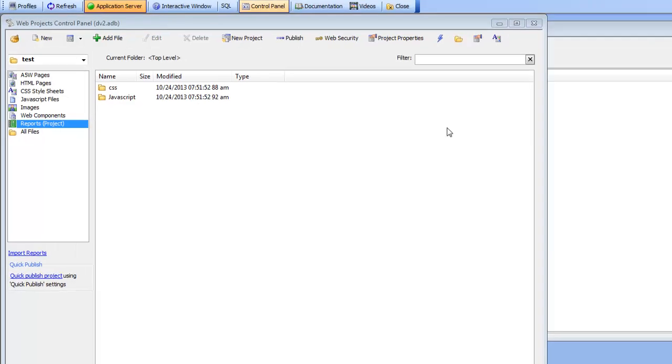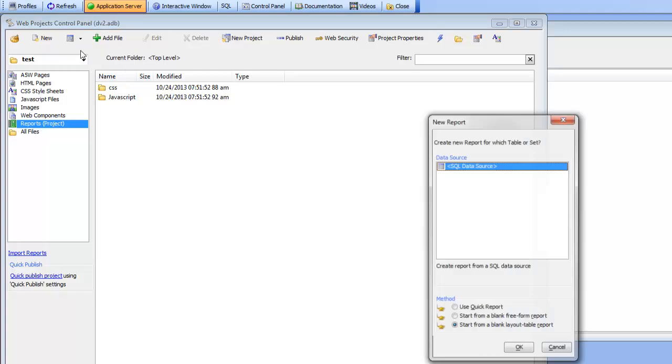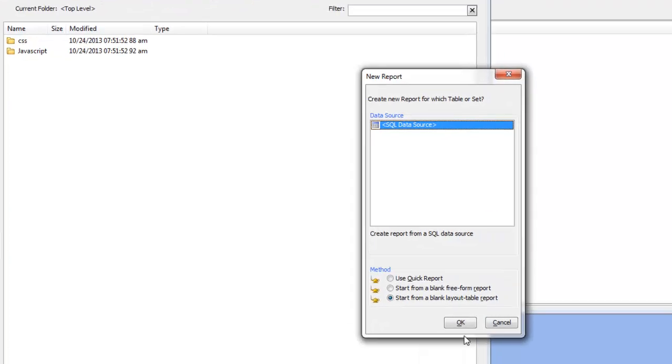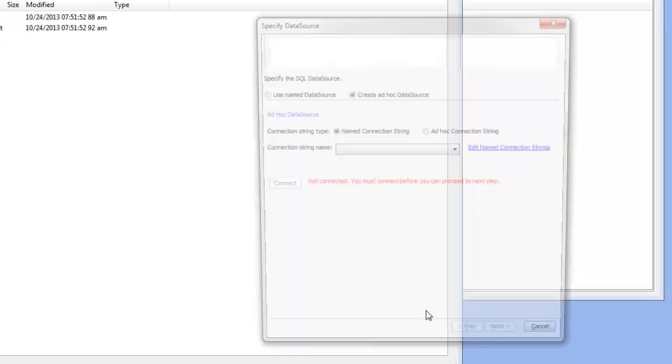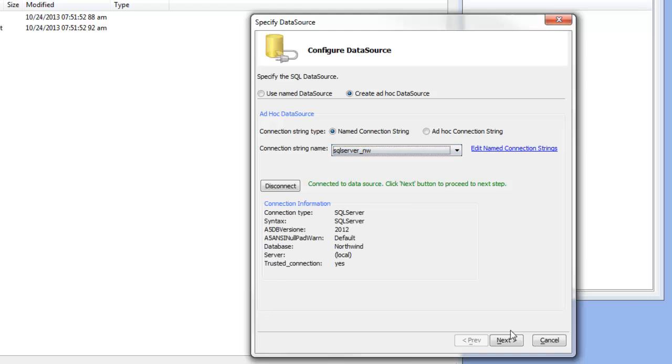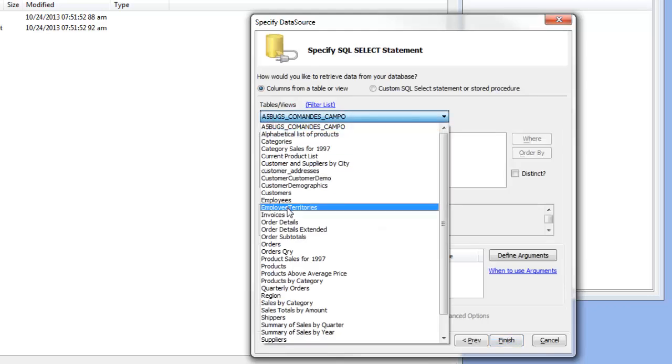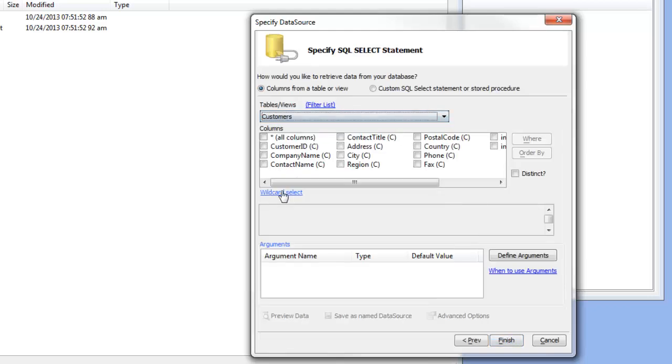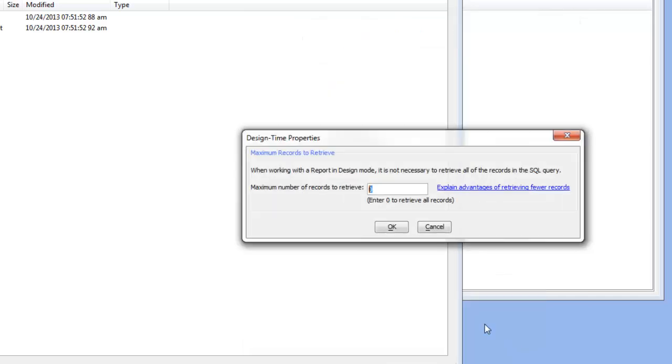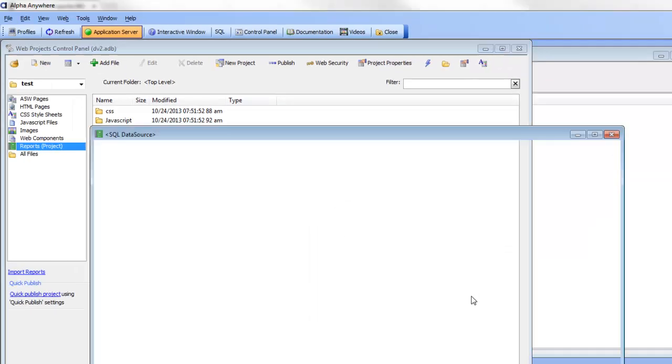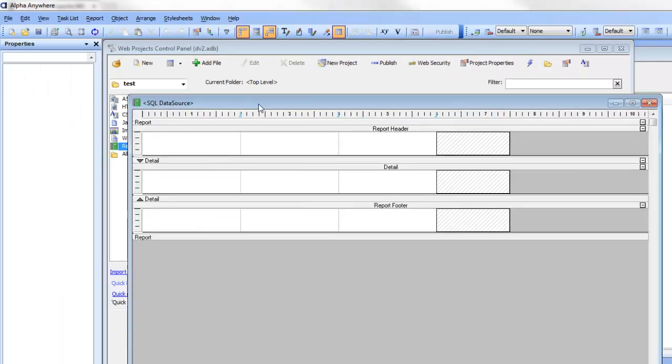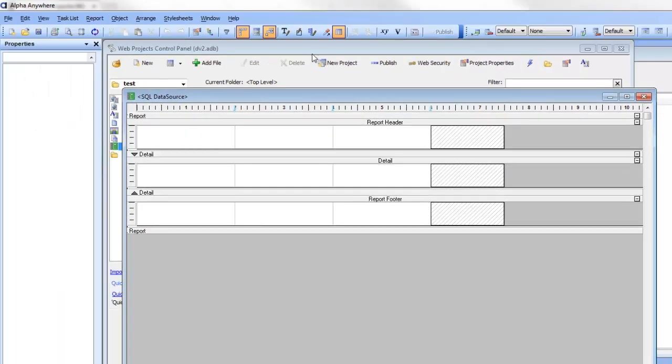Let's create a new report. We'll base this report on SQL Server Northwind and choose the Customers Table, selecting All Columns. This will open up the Layout Table Report Editor.